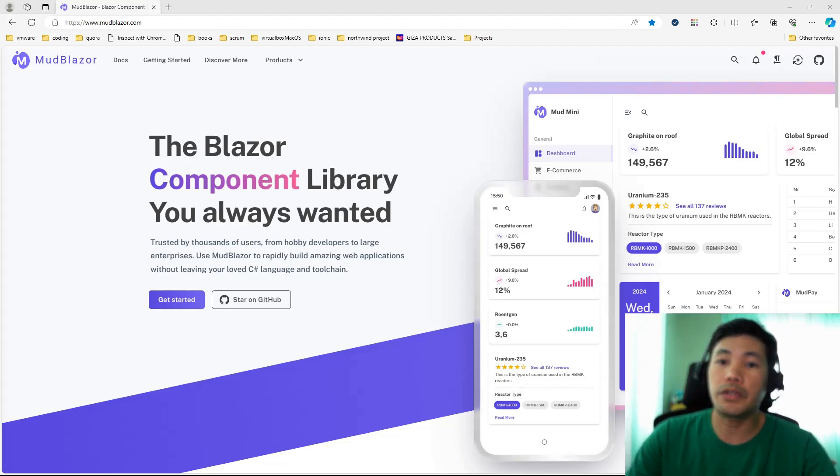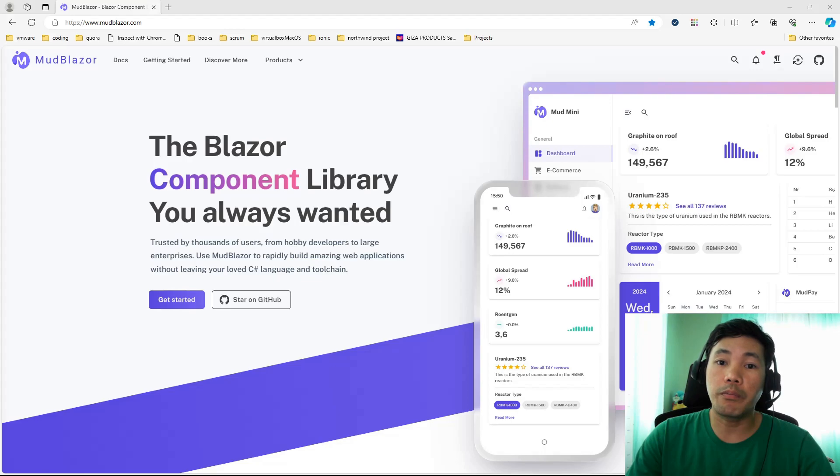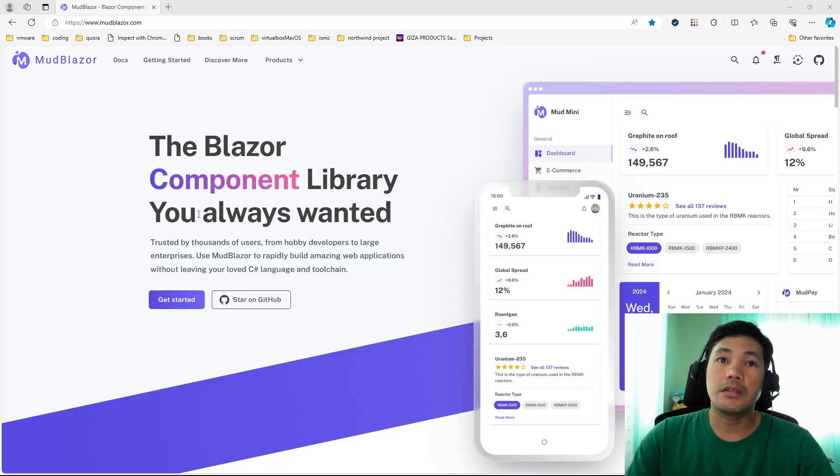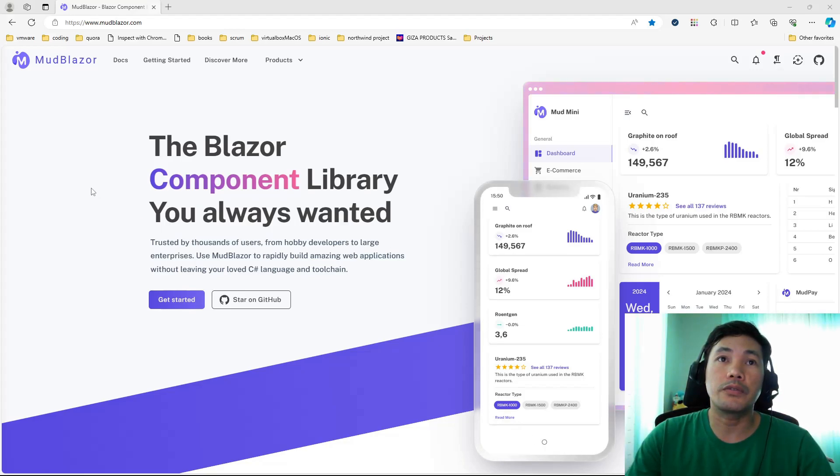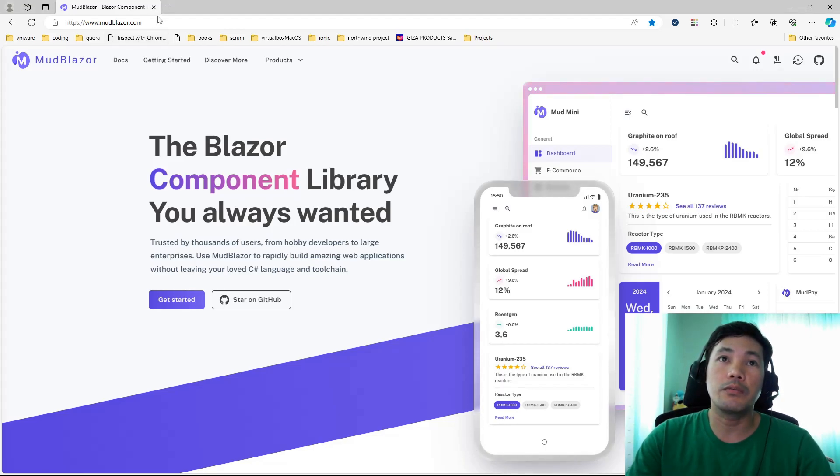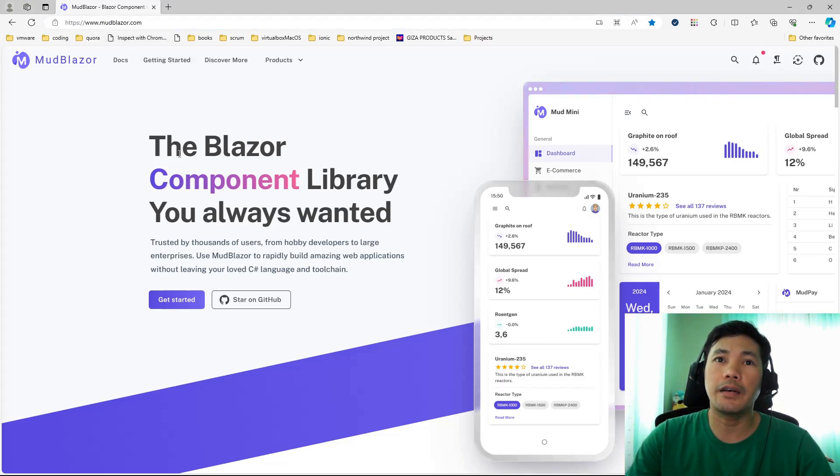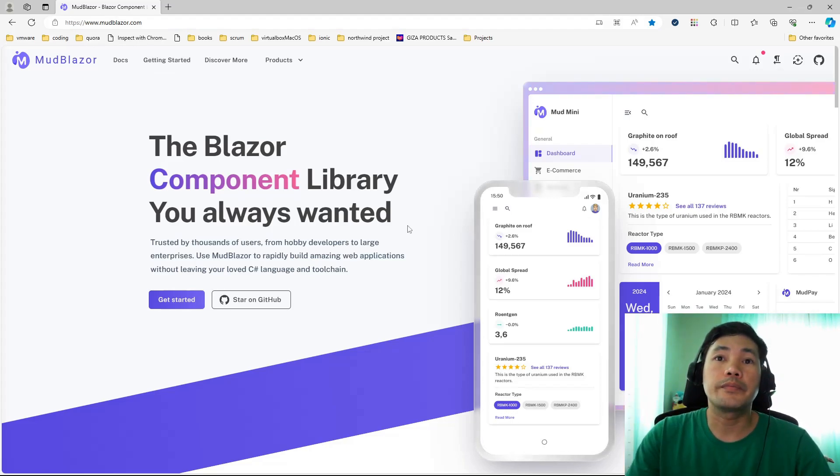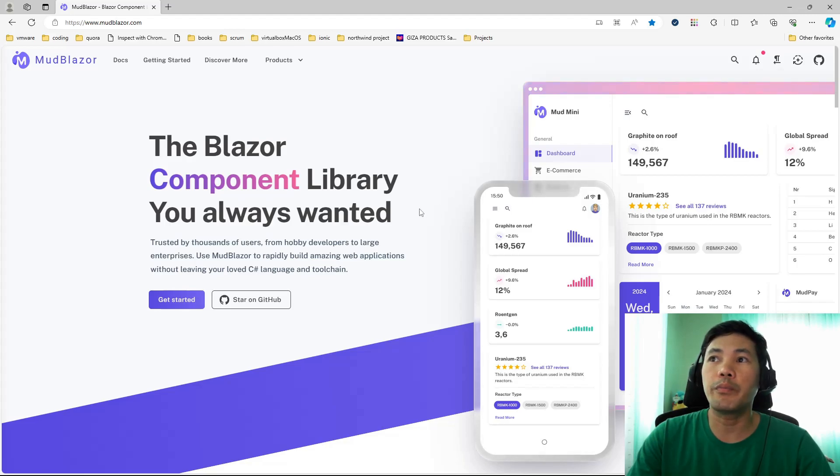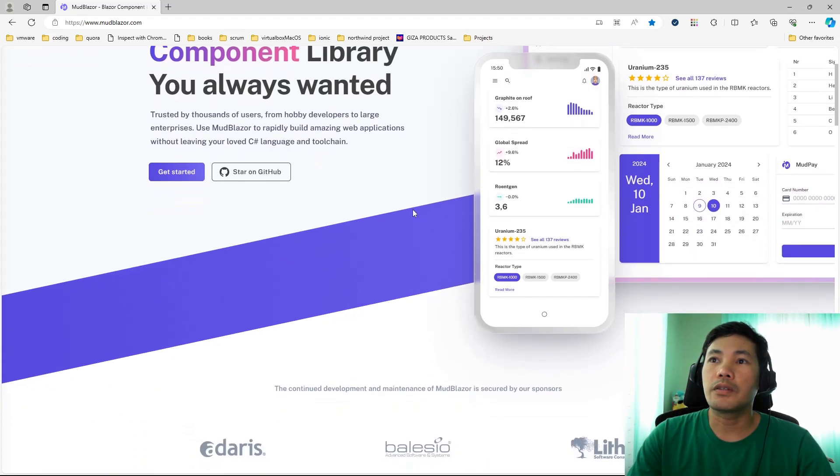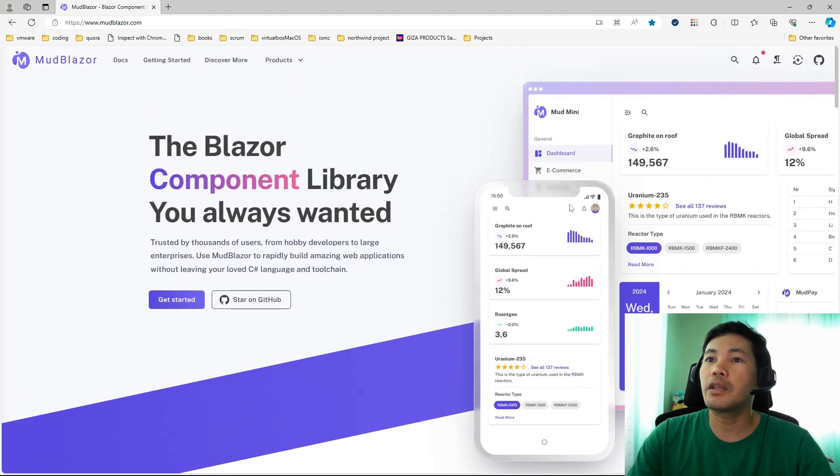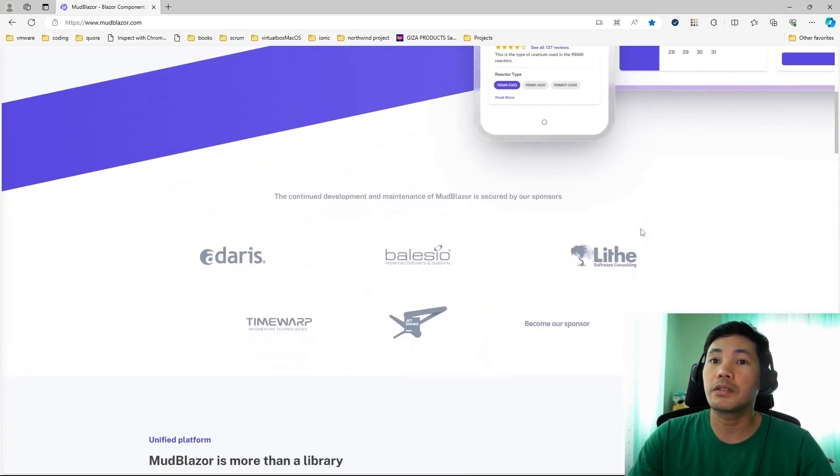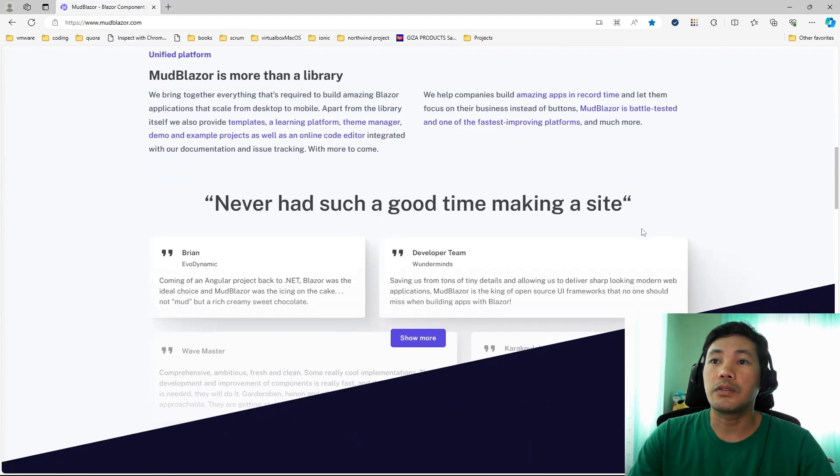MudBlazor is basically a third party Blazor components library. It offers several sets of Blazor UI components that you can use in your Blazor applications. Let's head out and take a look at what MudBlazor offers. If you have your browser open, just head on to mudblazor.com.